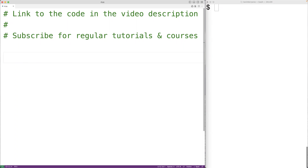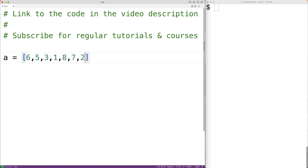In this video, we're going to learn how to implement the bubble sort algorithm in Python. The bubble sort algorithm can be used to sort a list of values. For example, if we have a list A of integer values 6, 5, 3, 1, 8, 7, 2, and 4, the bubble sort algorithm could be used to sort this list in ascending order from 1 to 8.